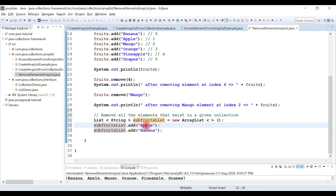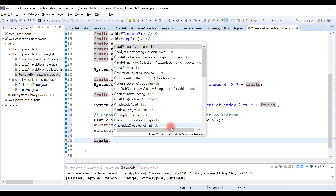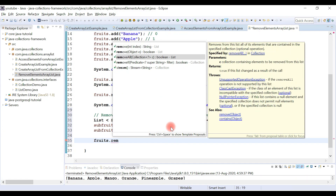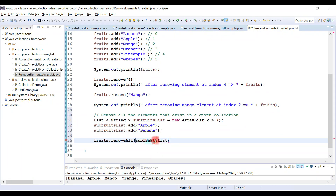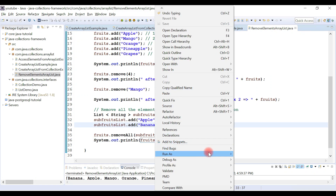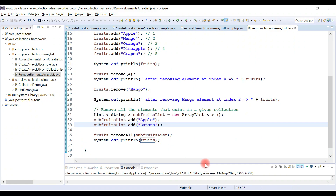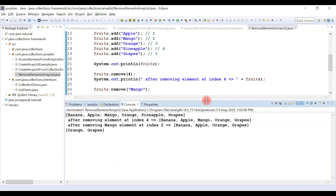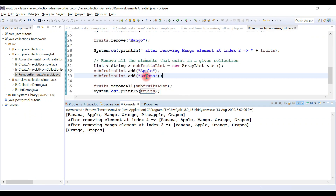I'll call fruits.removeAll and pass the sub-list as the method argument — removeAll accepts a Collection as its argument. Then I'll print the list to the console. After running the program, apple and banana are removed from the list; we can only see orange and grapes remaining.